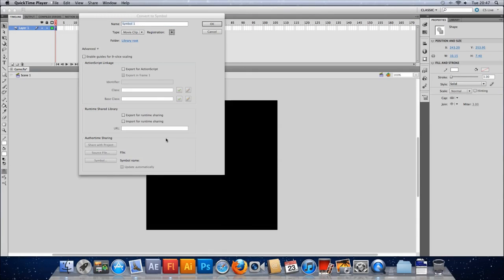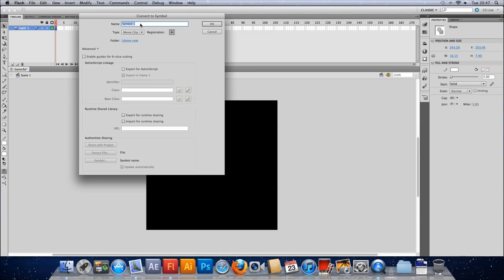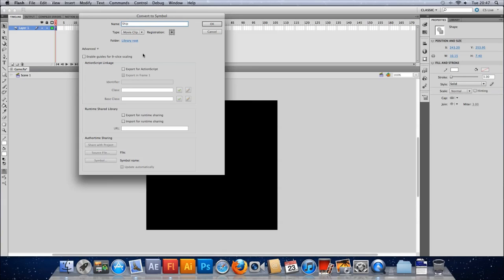So let's get this converted then. Let's give it a name. Convert it to a symbol. So it's going to be called ship. We'll call it ship. Set the registration in the middle. And leave the type as movie clip for now. We're probably going to change that, I think. We'll make it a sprite later on. Which is basically a movie clip without the timeline. It's a bit more efficient.